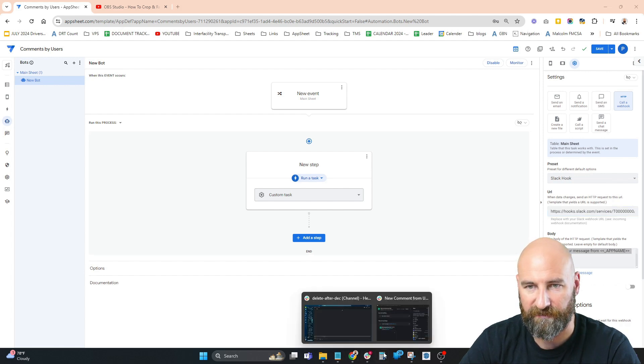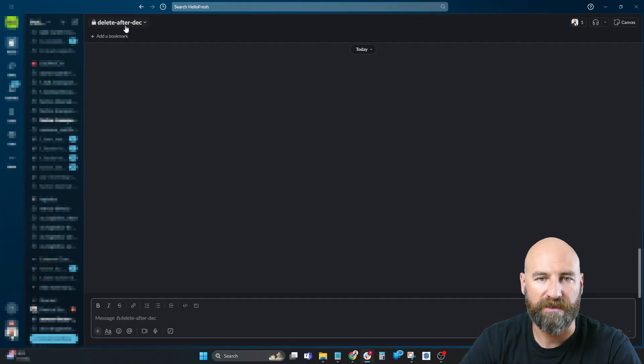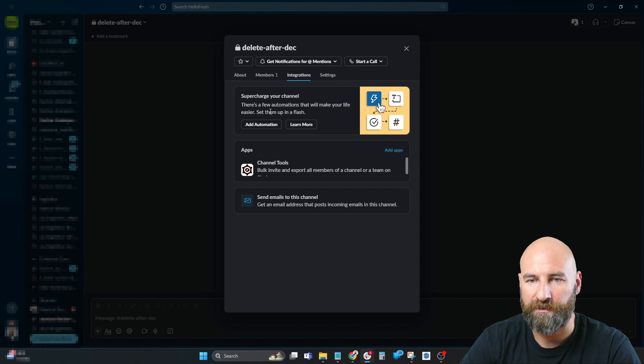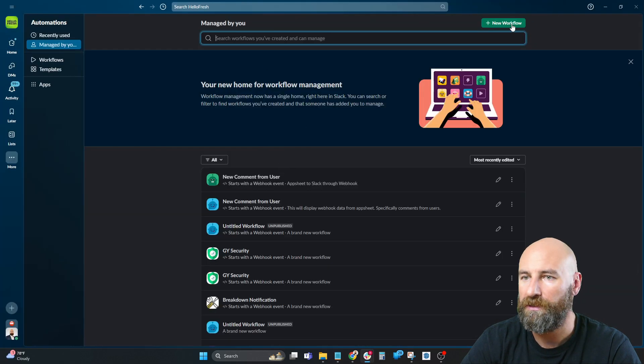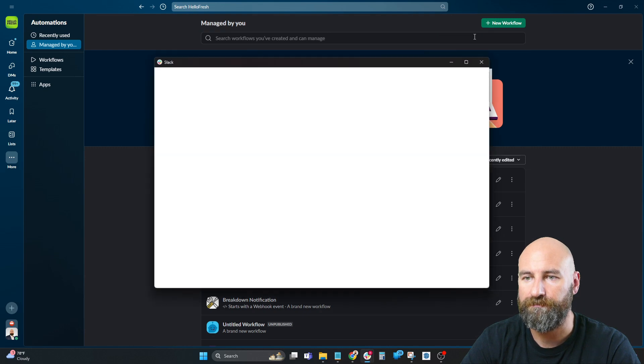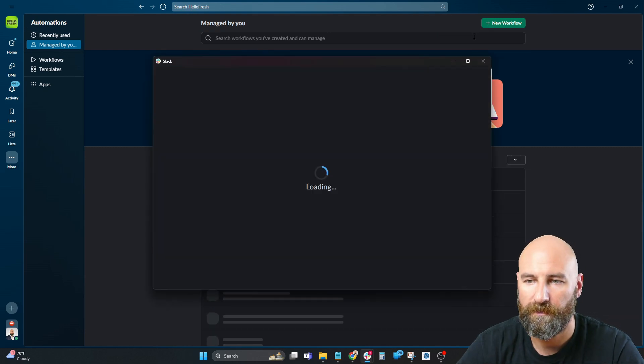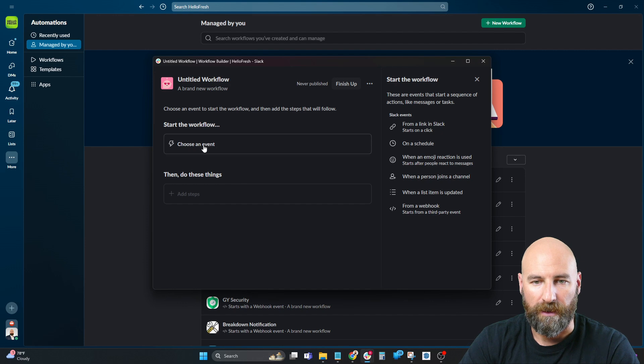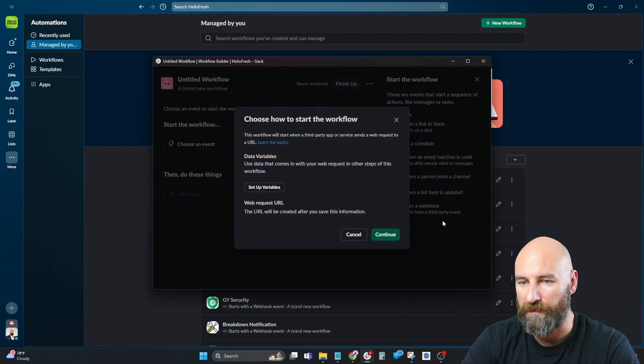In Slack, I'm going to create a new automation under integrations. This will be a new workflow that starts because of a webhook, so that's what I'm going to click.